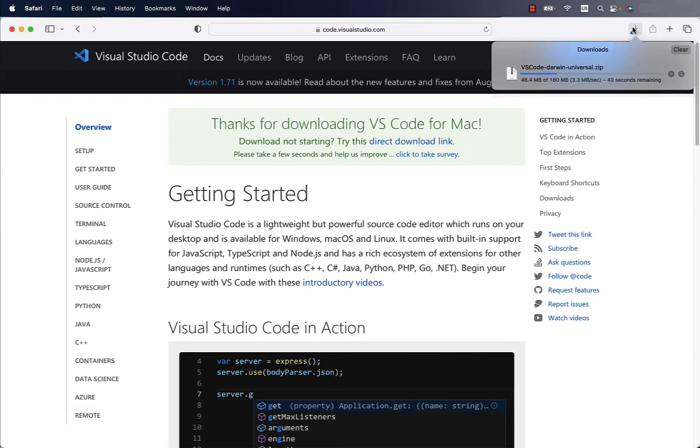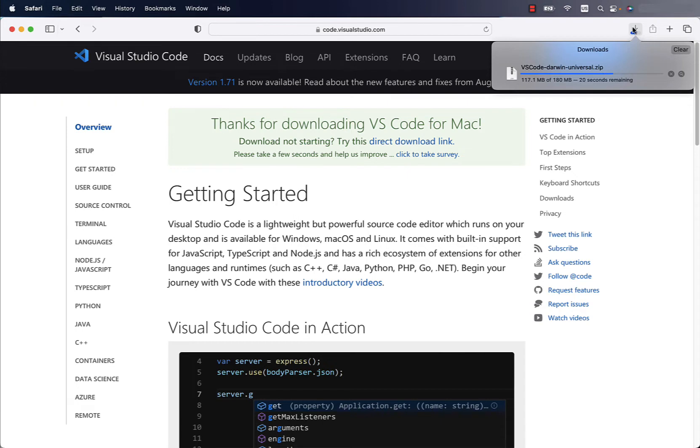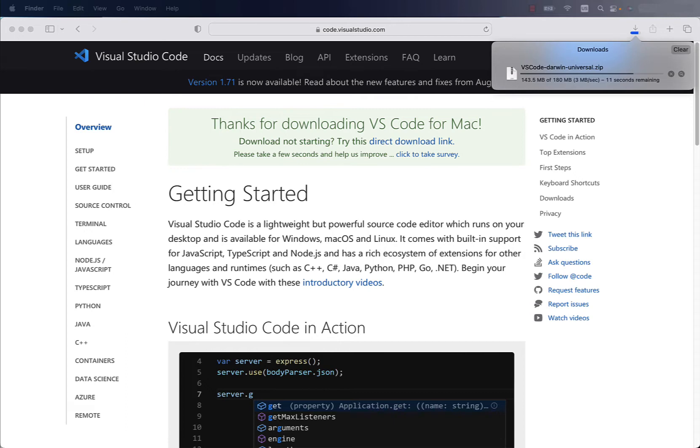So you're probably familiar watching this progress bar that is downloading the software to your system. The time might vary depending on the speed of your connection.